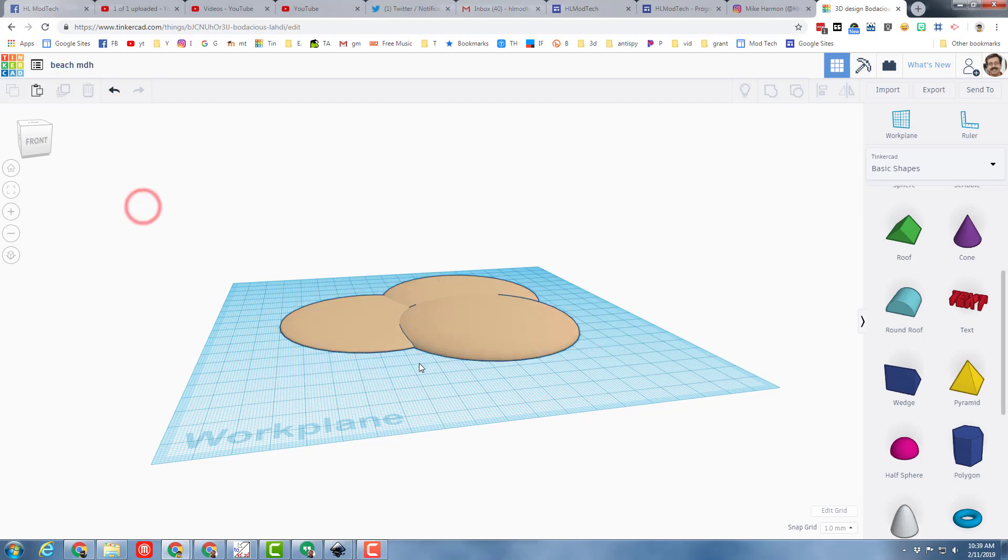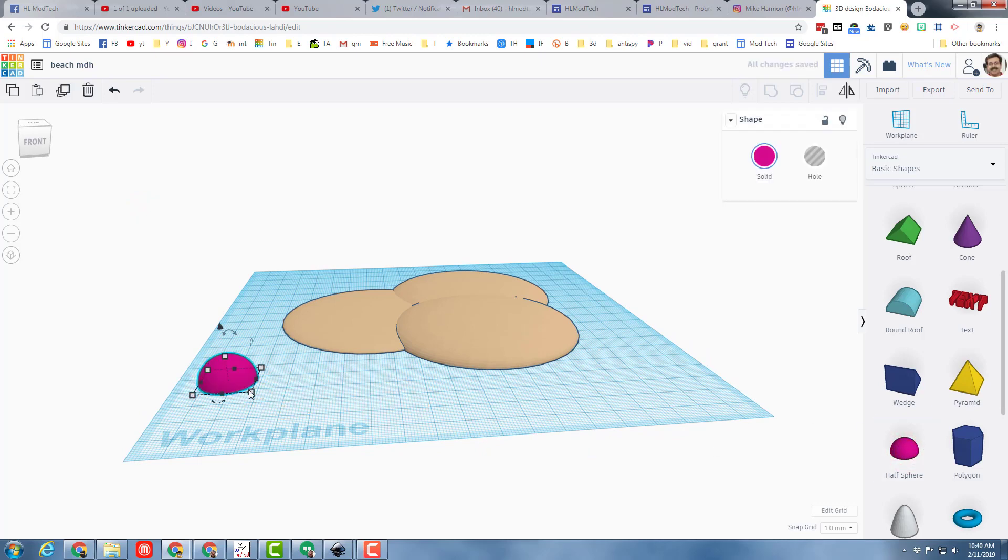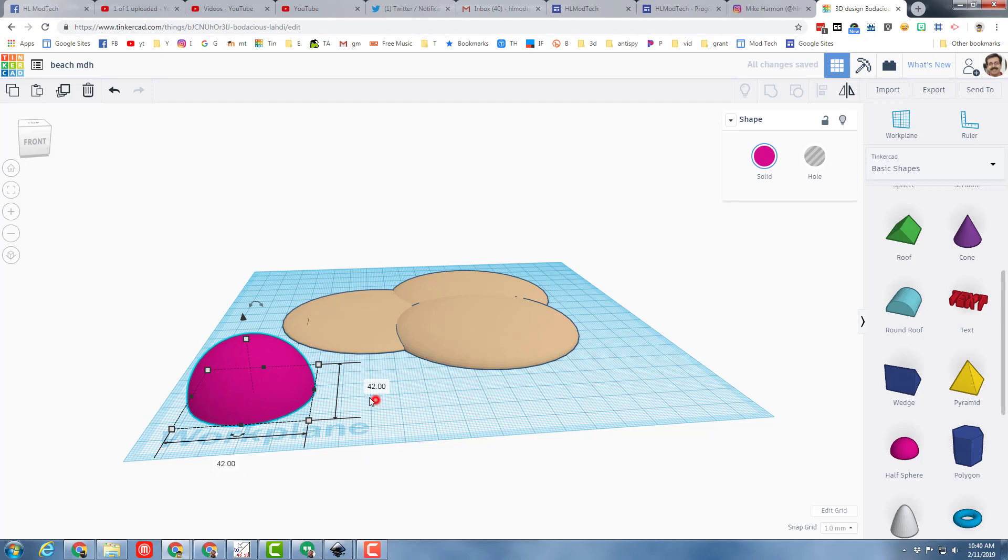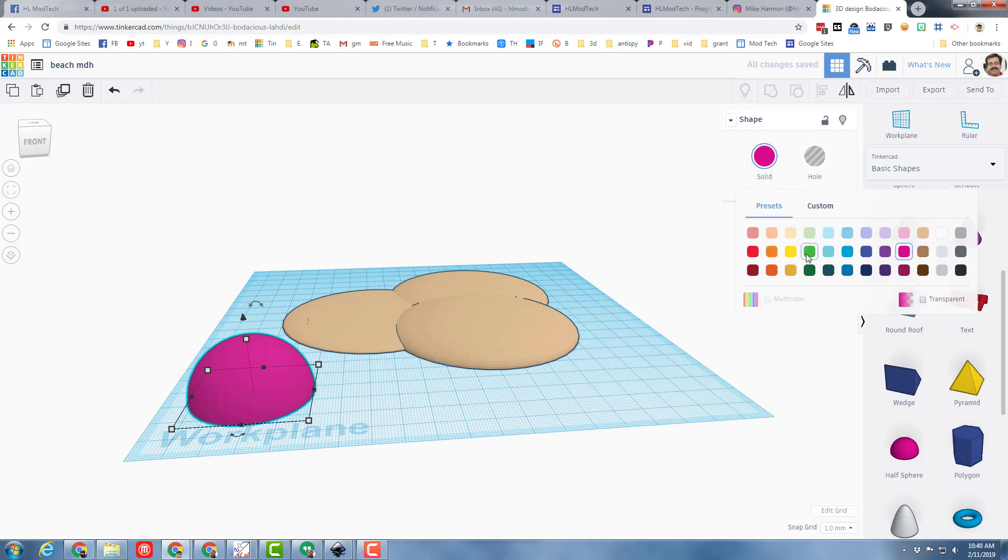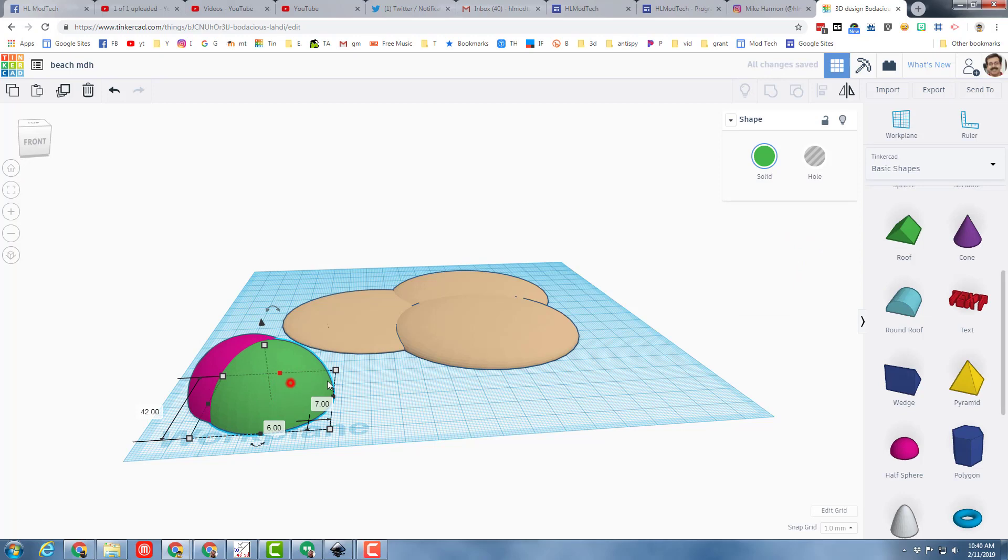My beach needs an umbrella and I'm going to build it with that half sphere again. When I bring this sphere out, I'm going to hold down shift and make it the size I want my beach umbrella to be. And then I'm going to duplicate that and I'm going to make it a different color for a moment just so I can tell which is which.